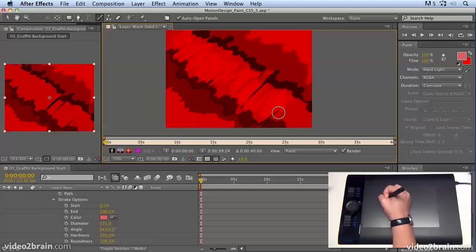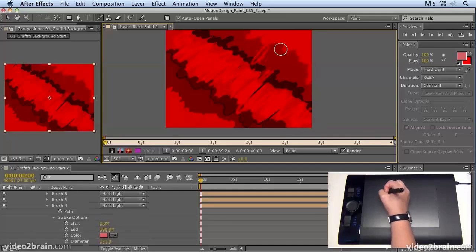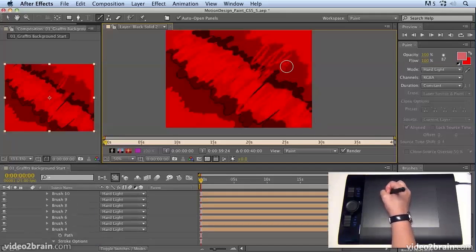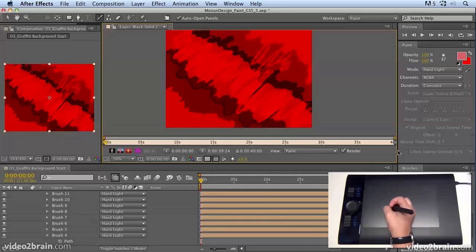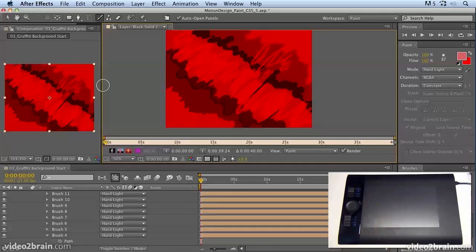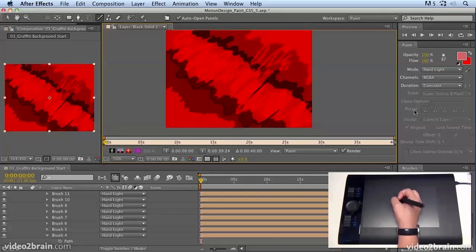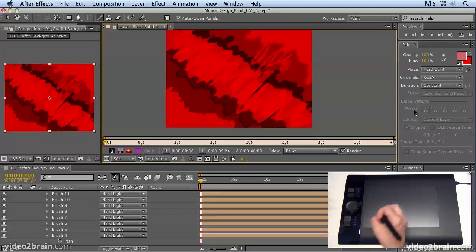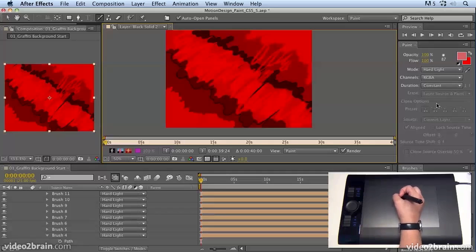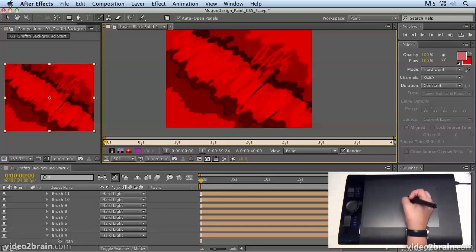What I want you to do is just experiment with what you've learned here and try and build up some nice textured backgrounds. You may not want to necessarily use the same effect that I've used here, but I want you to experiment with different colors, different modes, and different brush properties till you get more comfortable with using the brushes in After Effects.